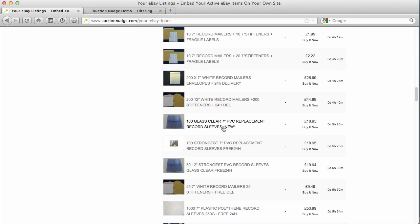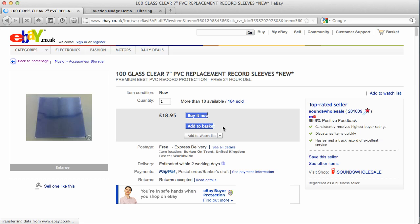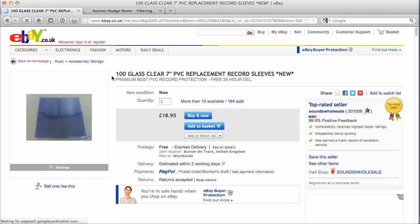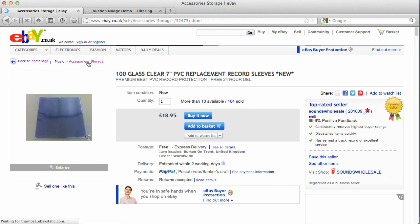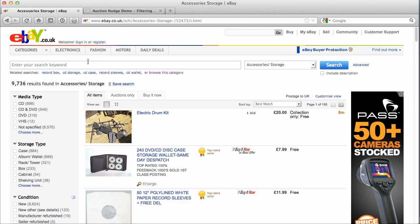So what I'm going to do is click on the link here for the record sleeves. This brings up the item and we can see that this is actually listed in 'Music Accessories and Storage'. So in order to just display these items on eBay using Auction Nudge, we actually need to specify the category ID for this category. So we're going to click on this link.